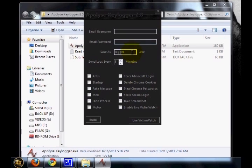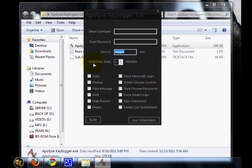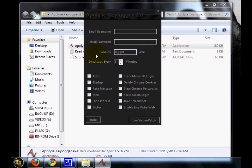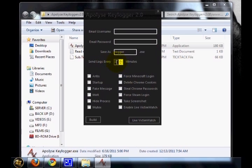Then you can see a field called 'save as logger.exe.' This is only the name of the output file. You can specify anything. Then 'sends logs every 5 minutes.' That means this logger.exe will send all the logs to this account every 5 minutes. You can give any custom time. I am going to change it to 1.